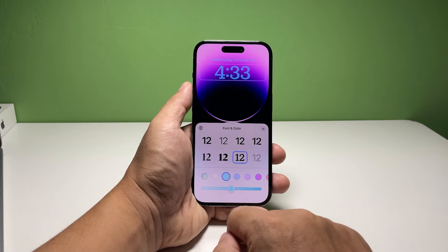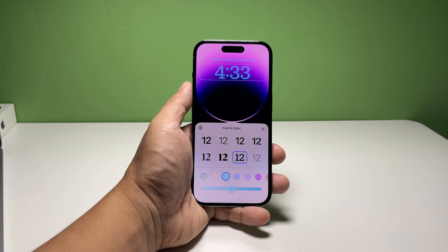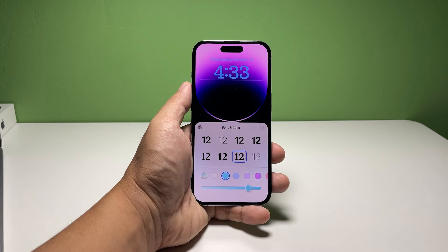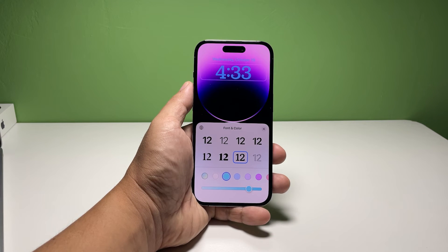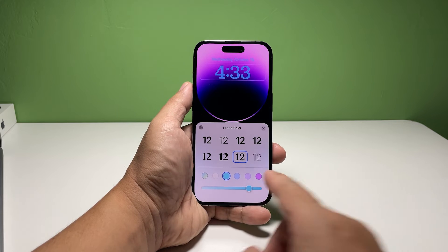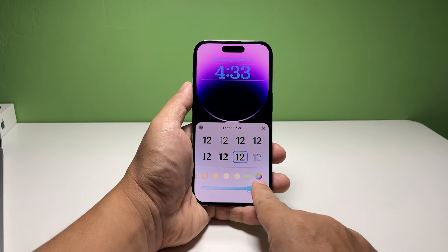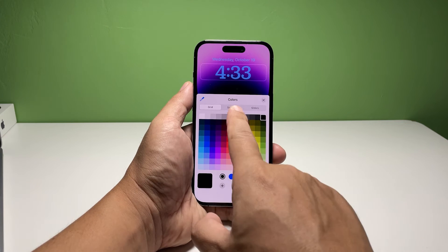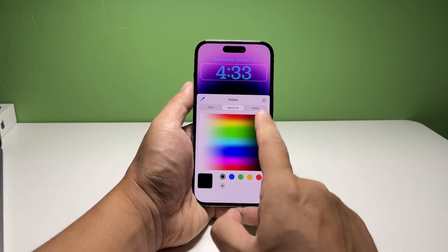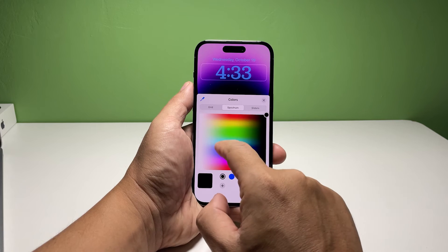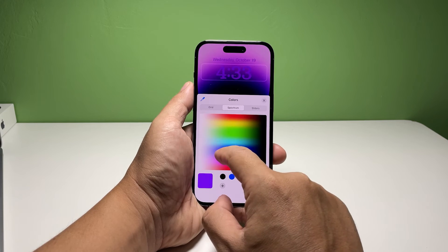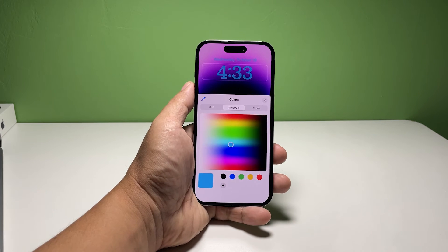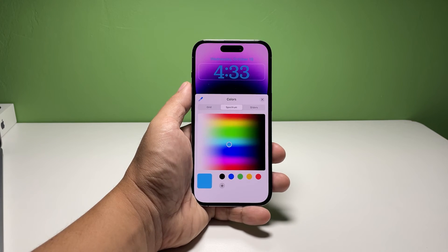There are colors that you can adjust the saturation of — a slider will show at the bottom of the screen. To choose your own custom color, swipe left on the color options and tap the last one. This will allow you to pick your own color from a grid, spectrum, or sliders.